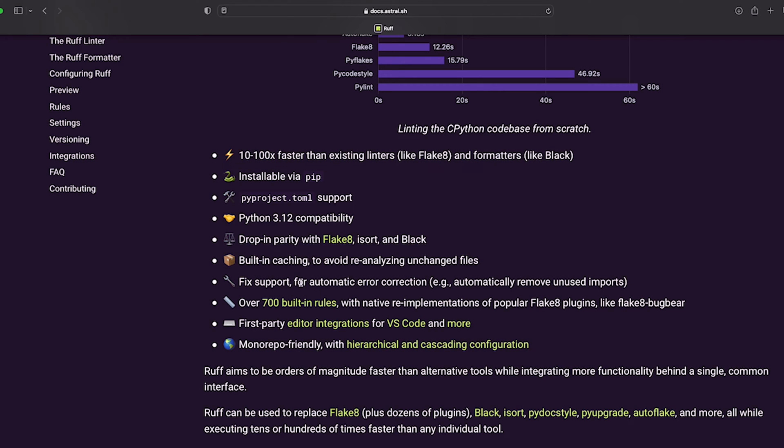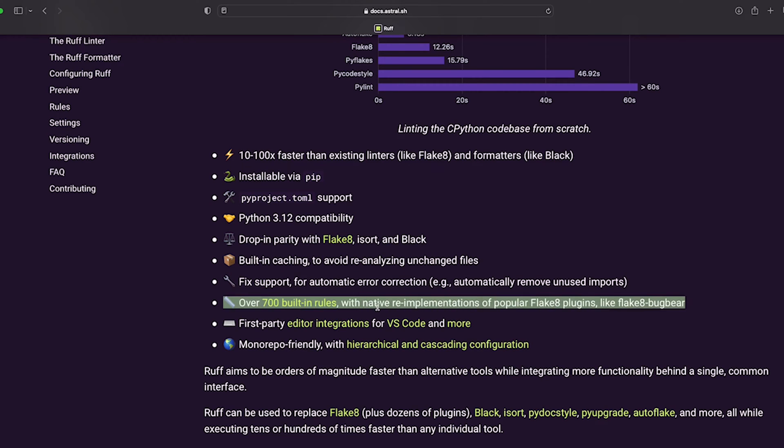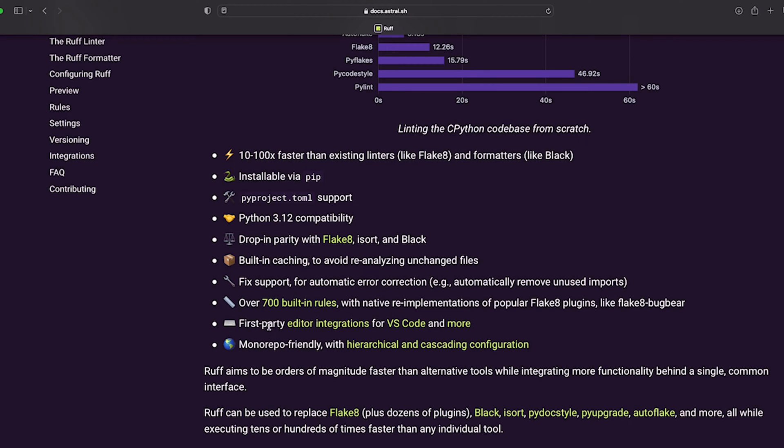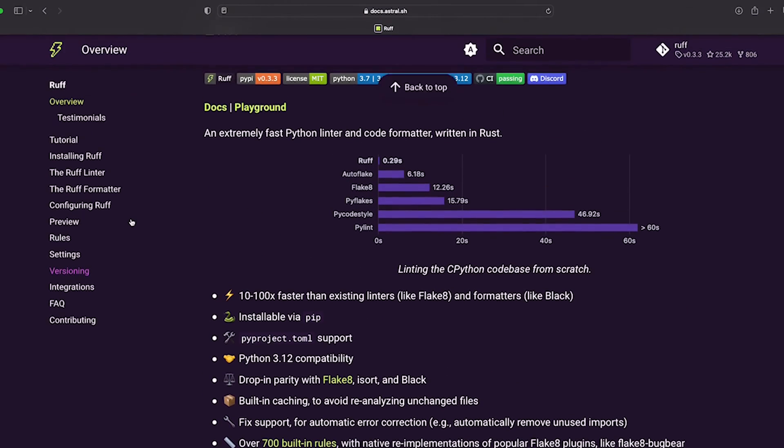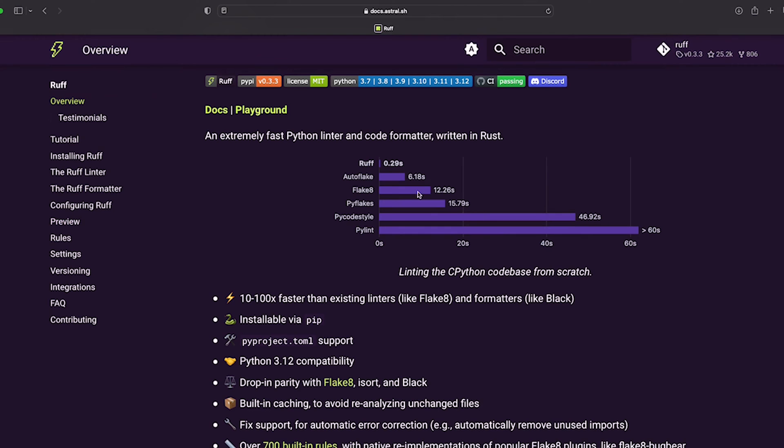It has fix support as well, so you can automatically fix things that are wrong with your code, and there's an absolute ton of built-in rules which is good. You can also integrate it into VS code. In general, I think it's really well designed and the documentation is brilliant as well.